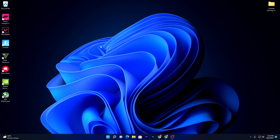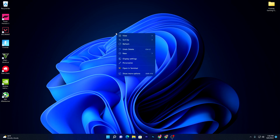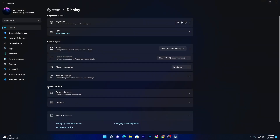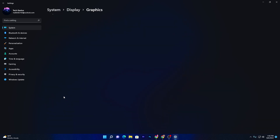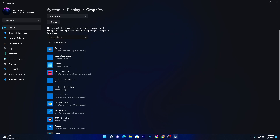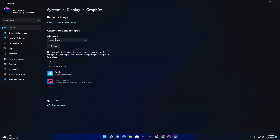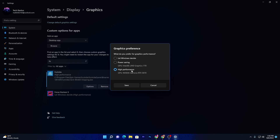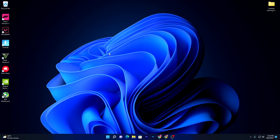Next, open your Windows display settings. Right-click the desktop and go to Display Settings. Find Related Settings, then Graphics. For Windows 11, open Settings and search for Fortnite in the graphics options. Select it, click Options, and set it to High Performance for your GPU.